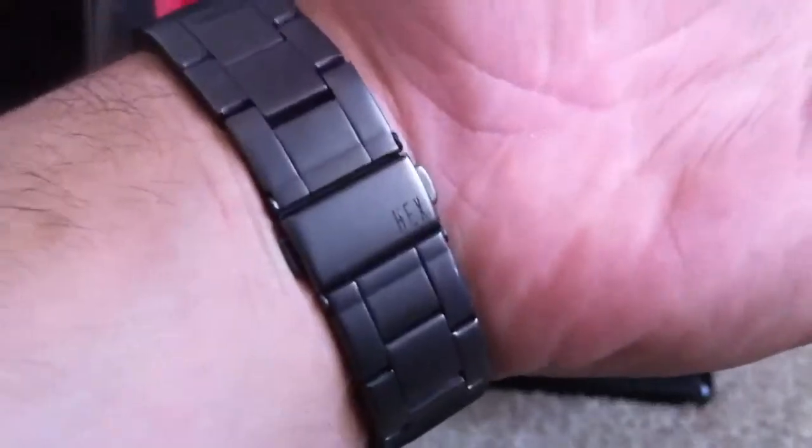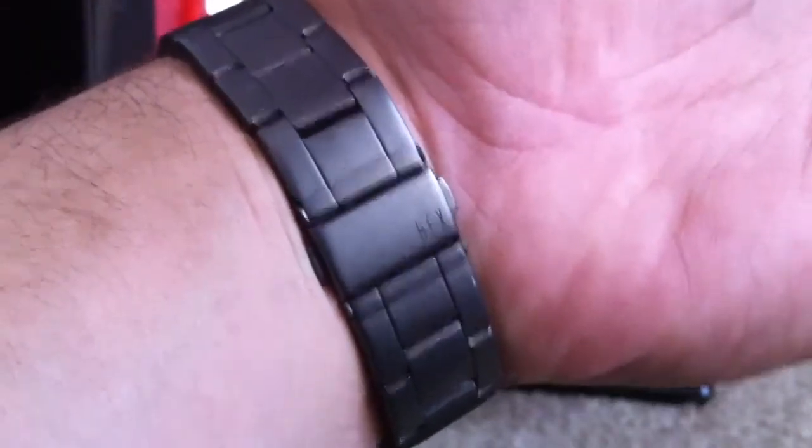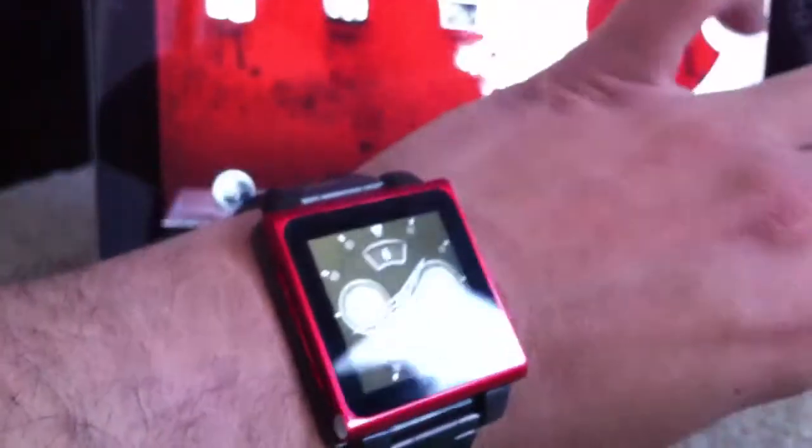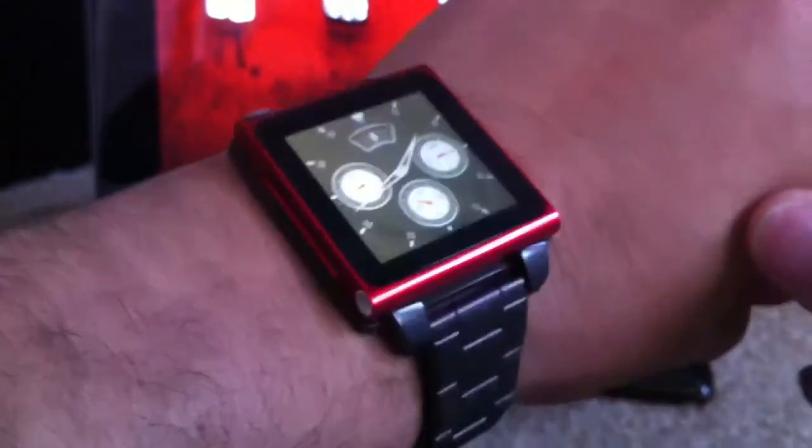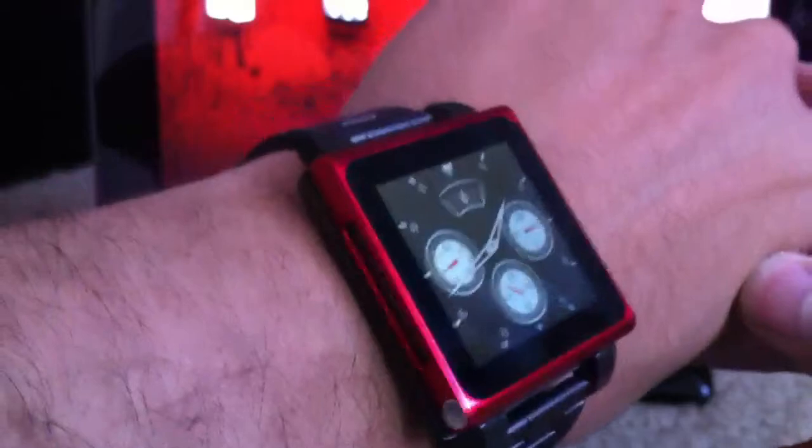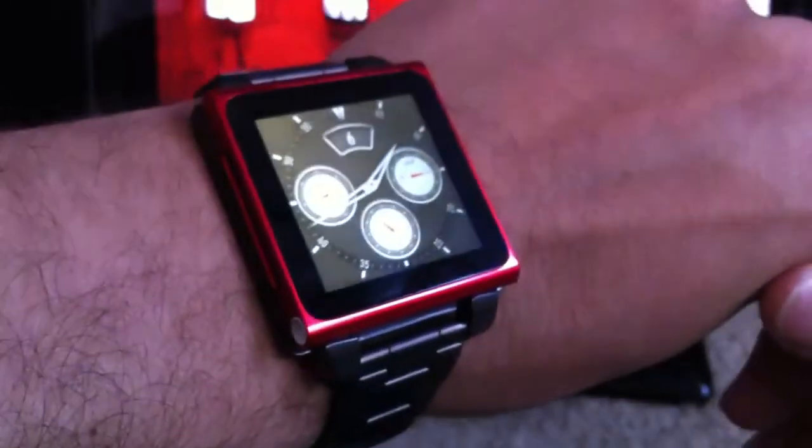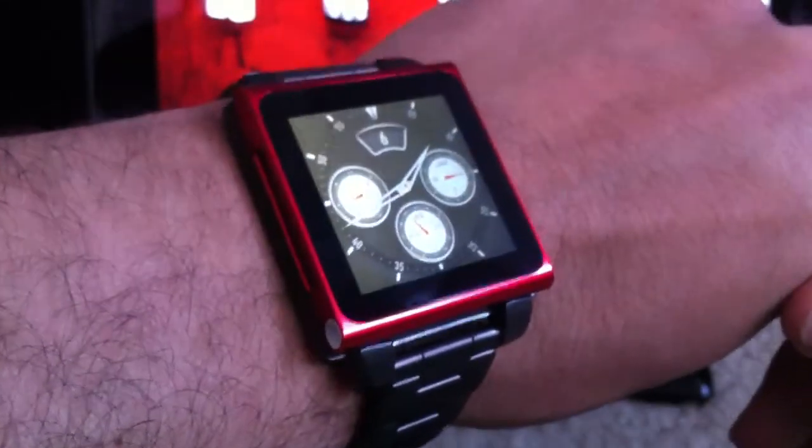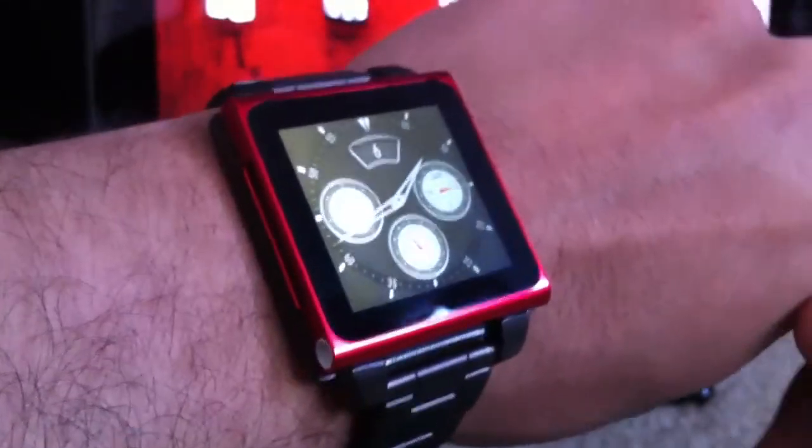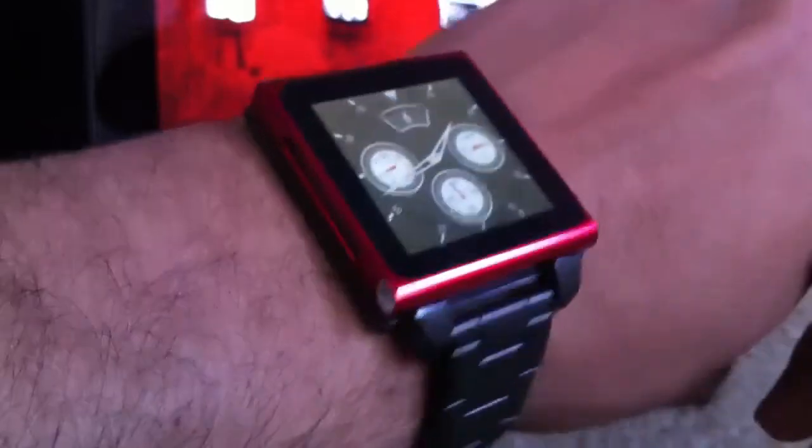So it's a H-E-X Hex wristband and then it's just a regular 6th generation Nano. And so basically like most of the jailbroken community, I got this and I was like, what can I do with it that Apple really doesn't advertise? So this is what I found after a while here.